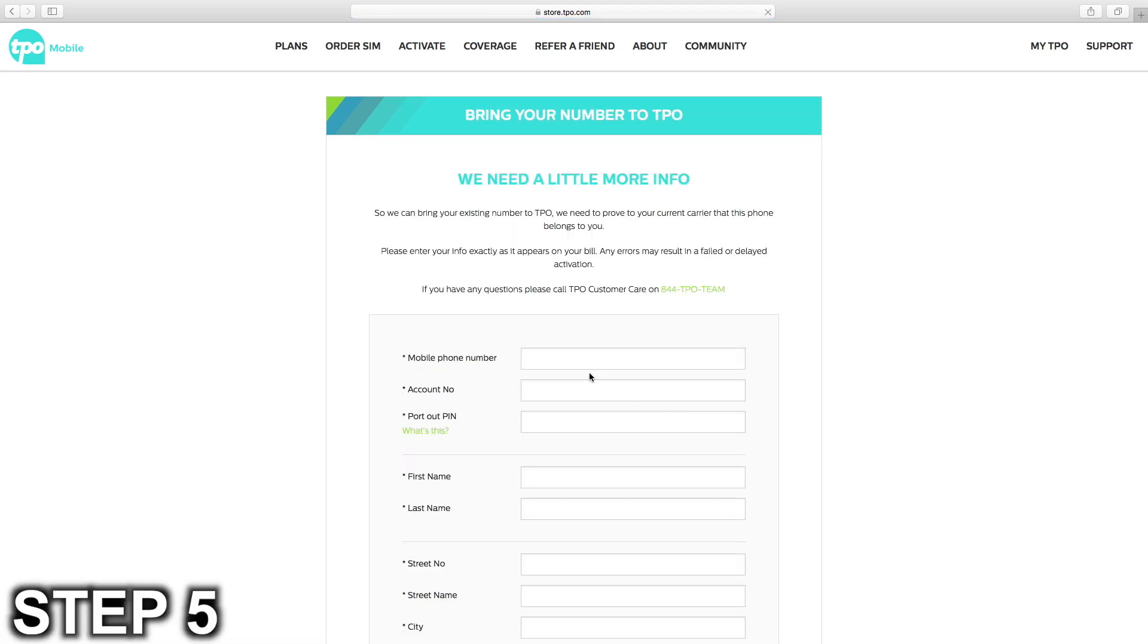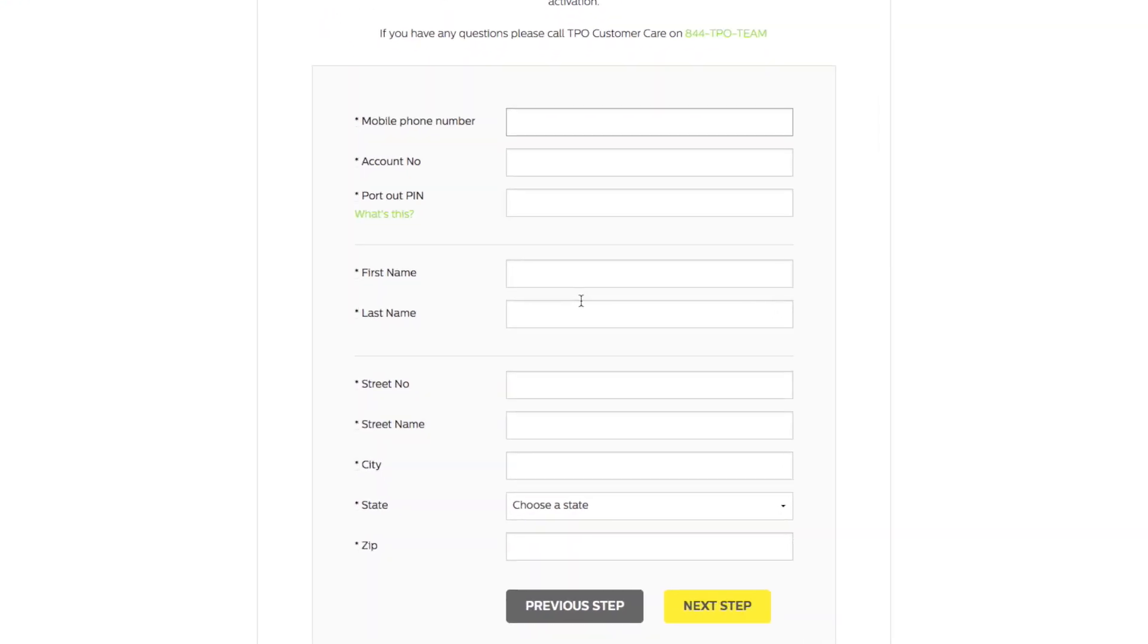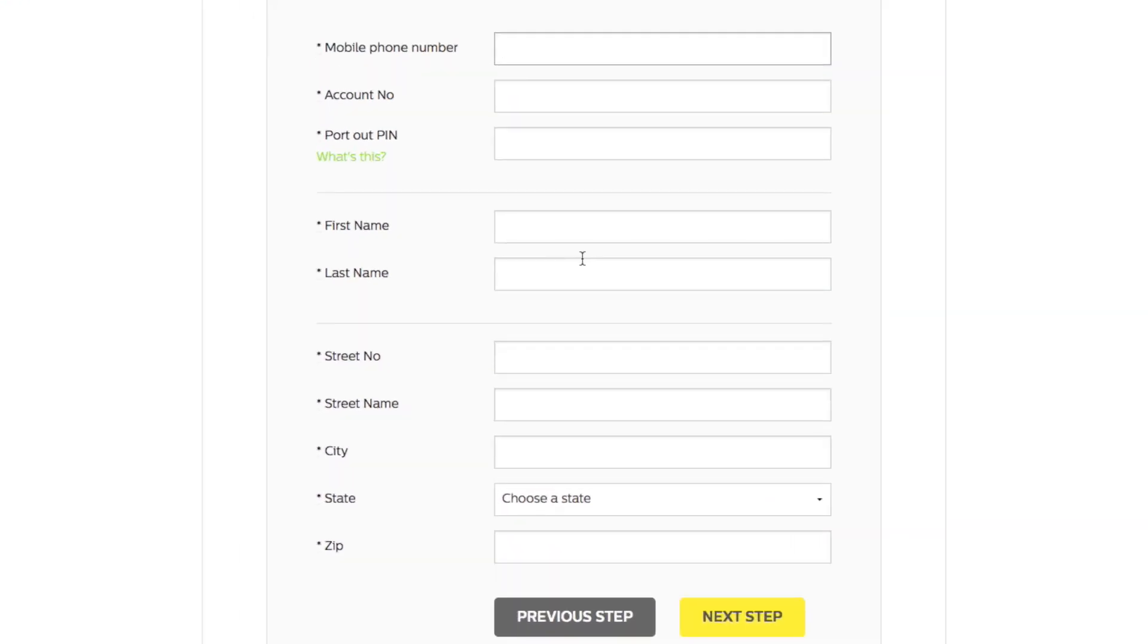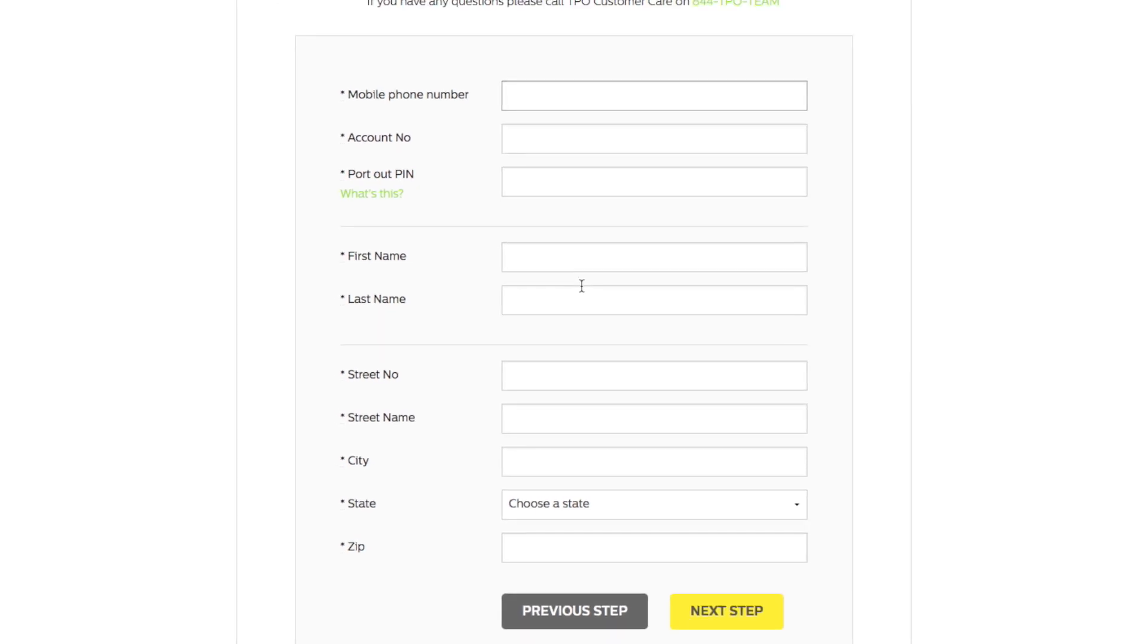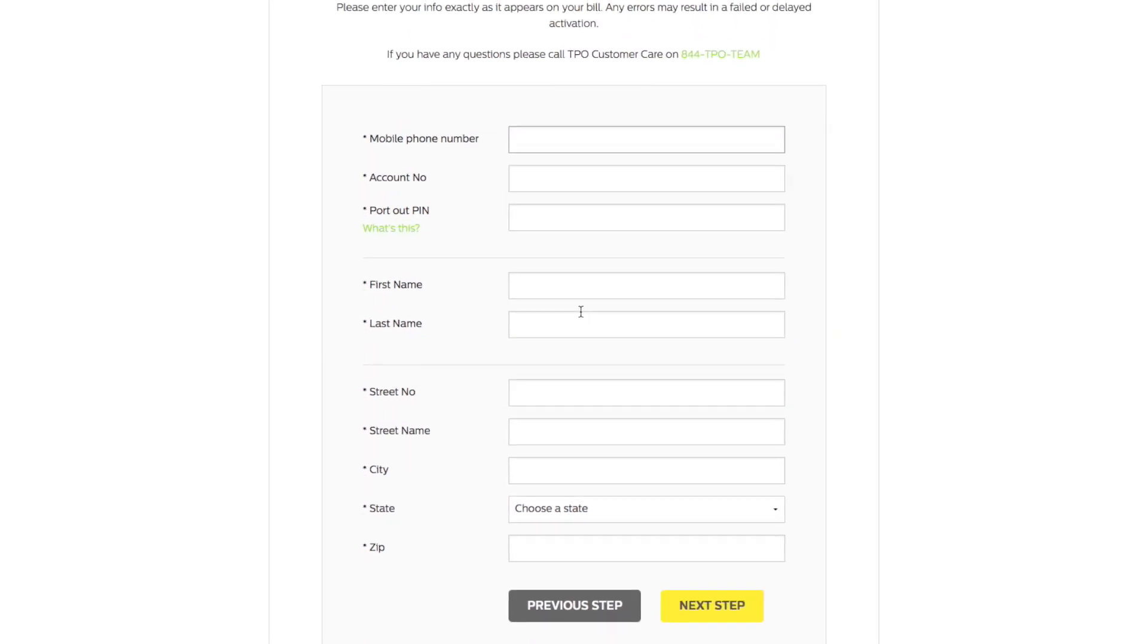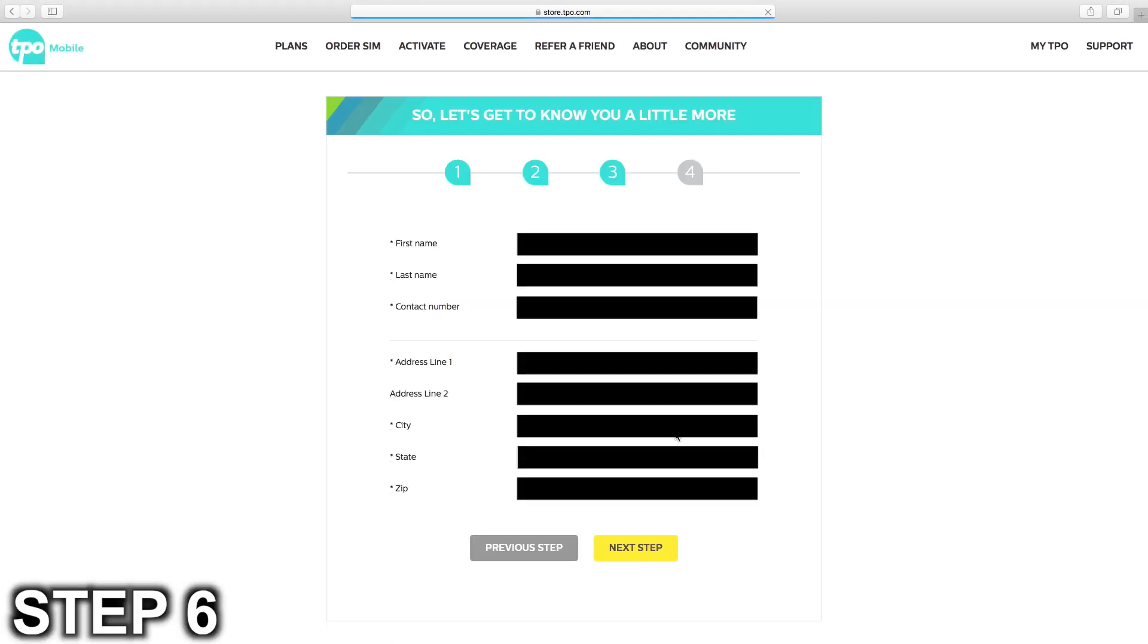Step five is to enter all of the information required to port your number. This information is from the bill of your current provider. Some things to note are your mobile number and your account number are not always the same. I know for some carriers they are the same, like for US Mobile, but for AT&T, which is the carrier my mom was porting out of, your mobile number and your account number are two very different numbers. You actually need to call AT&T in order to find out what your account number is. The rest of the information should be relatively simple to find and enter.